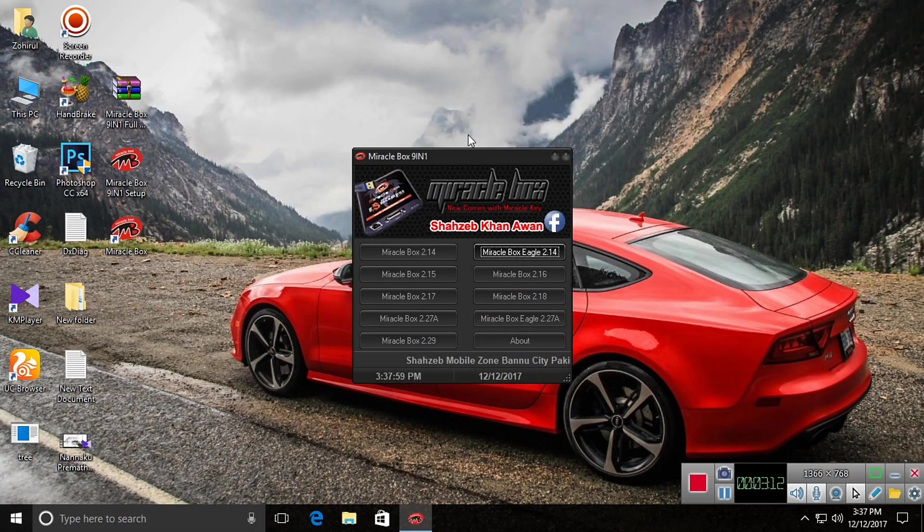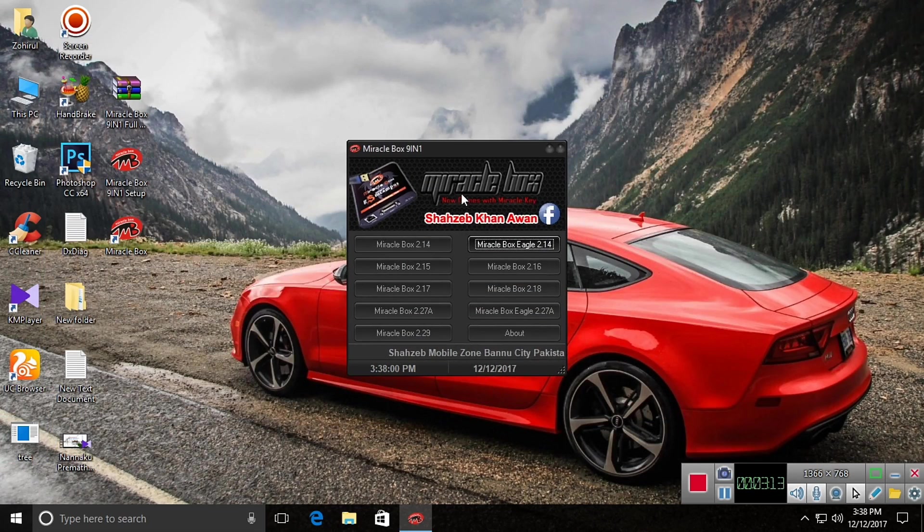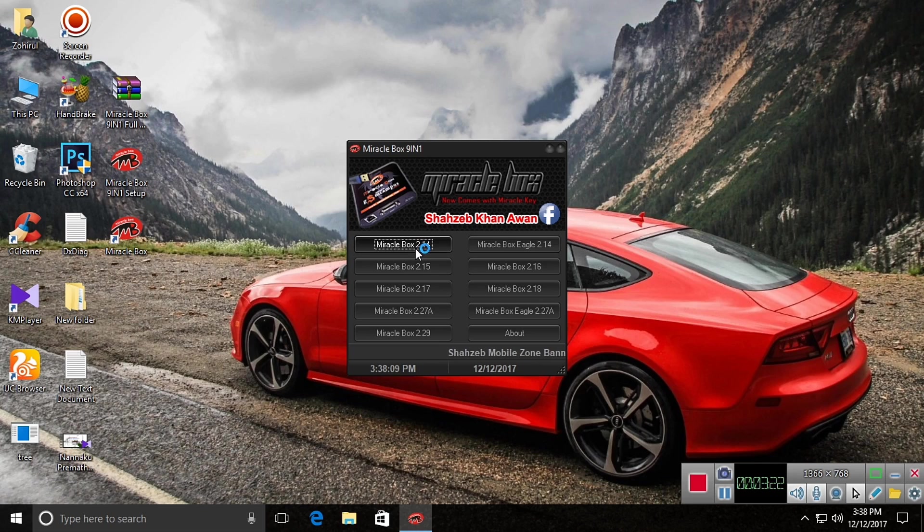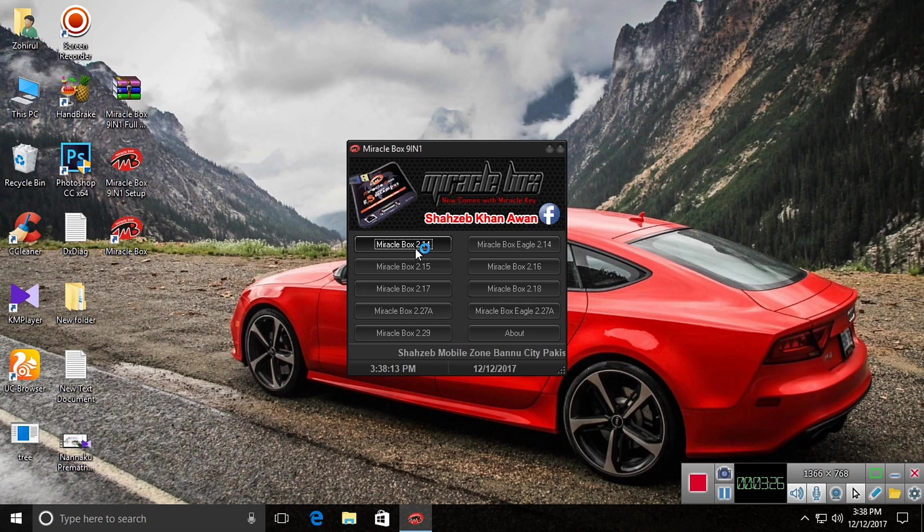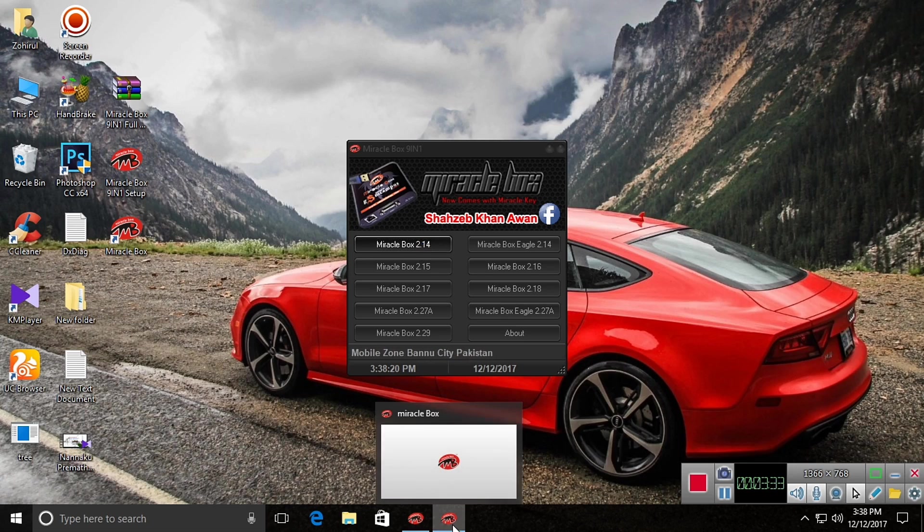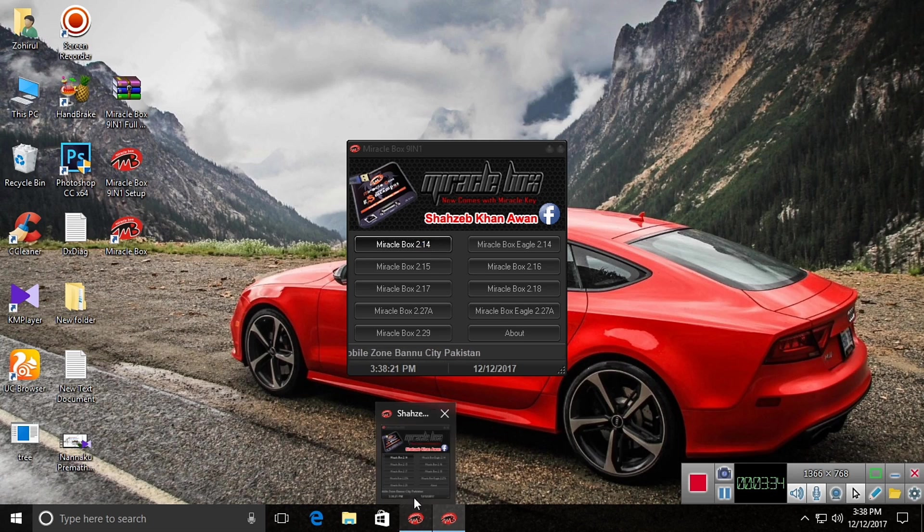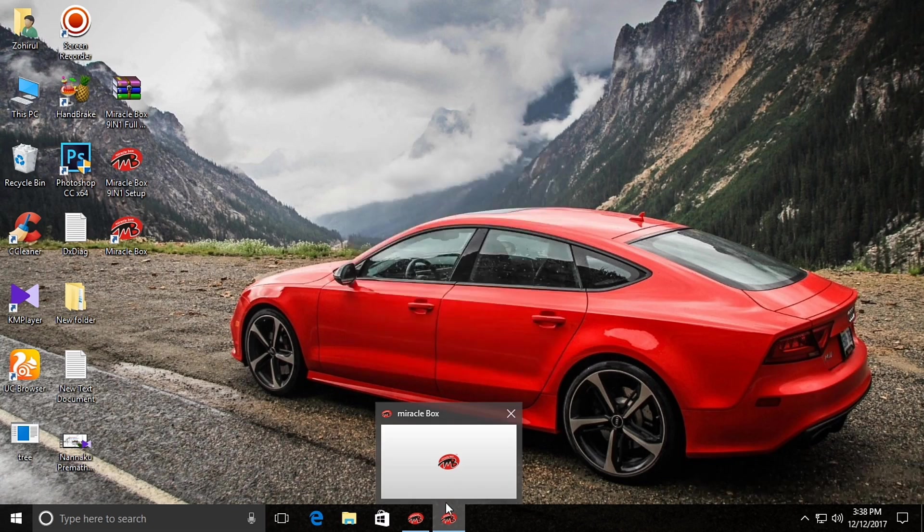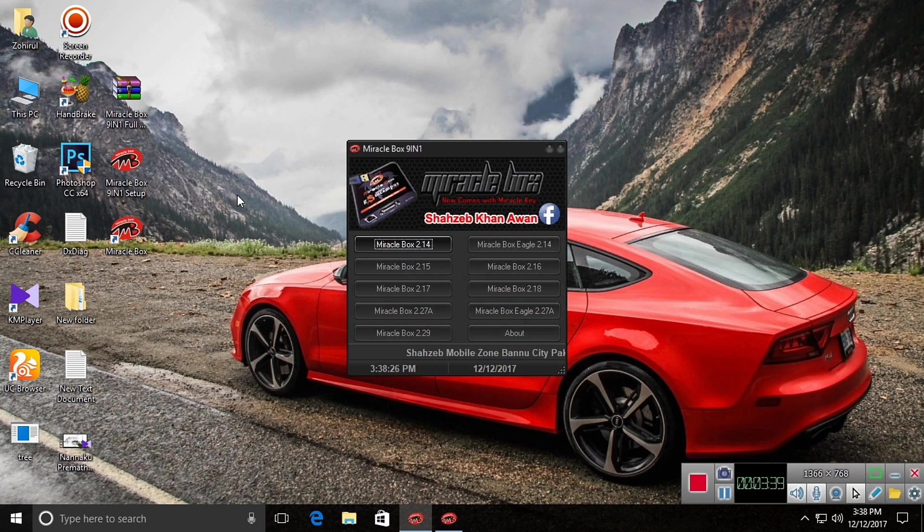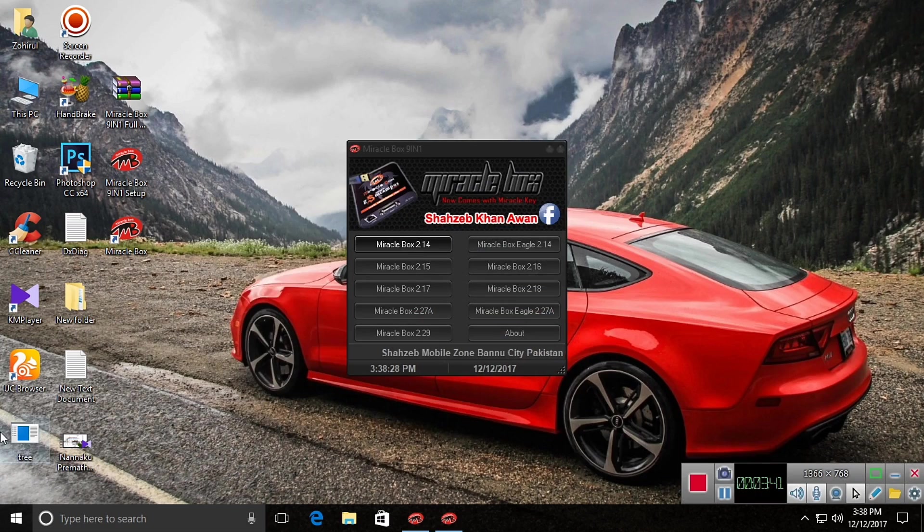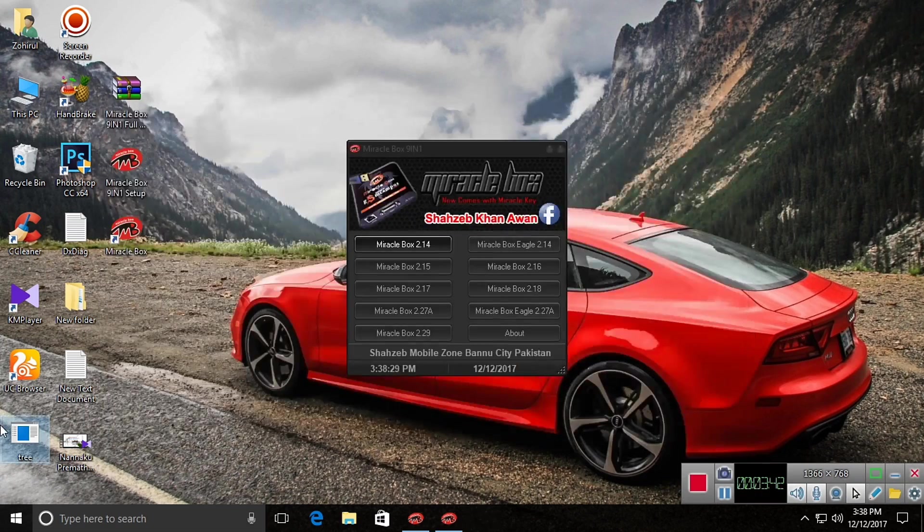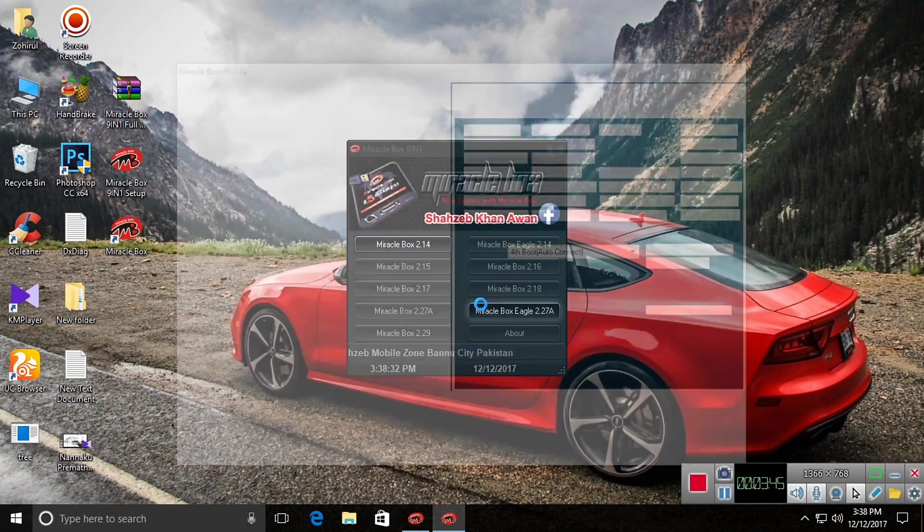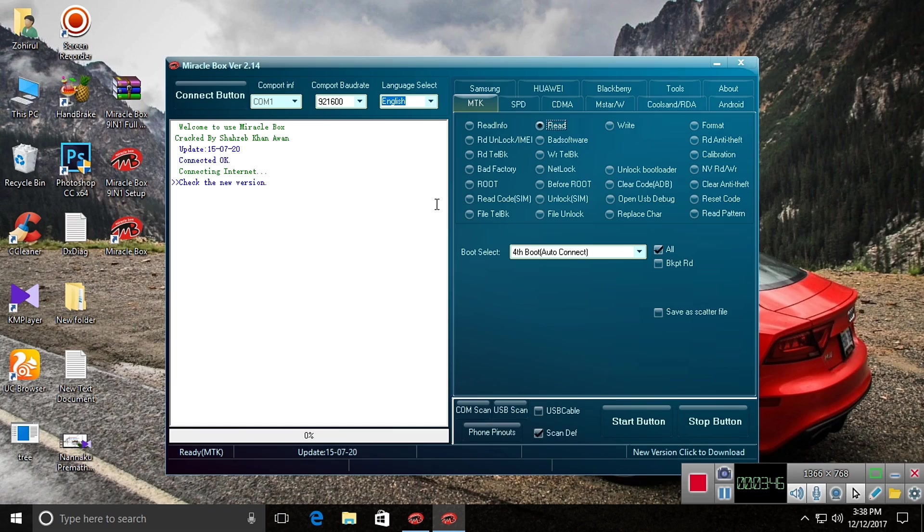As you can see, it has 9 Miraclebox cracks. Let's open the first one. It will take a little time. Here it is.